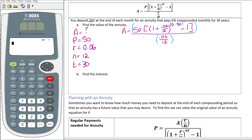If you have a calculator that shows every parenthesis you type, you can enter it left to right. If not, you'll need to work inside out: evaluate the inner parentheses first, raise to the exponent, hit enter, then subtract 1, hit enter, multiply by 50, hit enter, then divide by the denominator and hit enter.